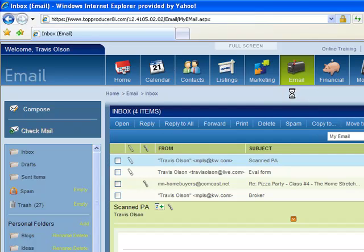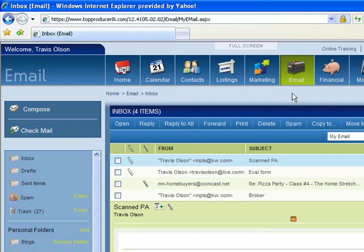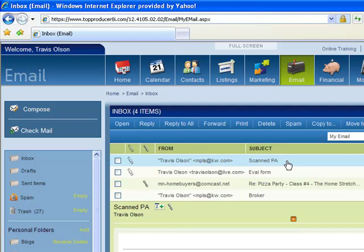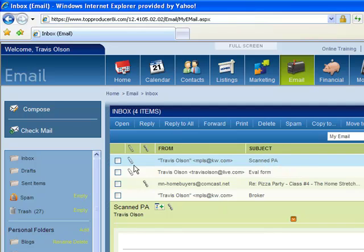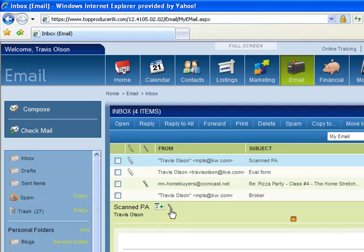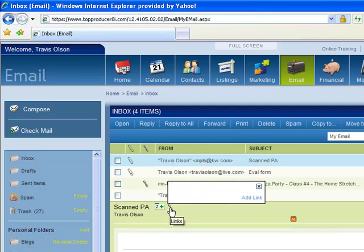It's nice when it's able to link up to your contacts and I'll show you a couple reasons why. But as you can see on this first one, I just sent myself an email that says Scanned PA. So let's just pretend that this is a purchase agreement that has just closed. What I'm going to want to do, so I've got my attachment here, I'm going to hit the link button.